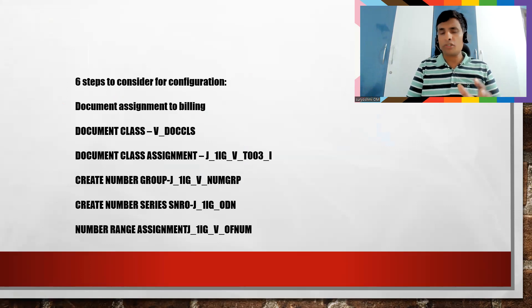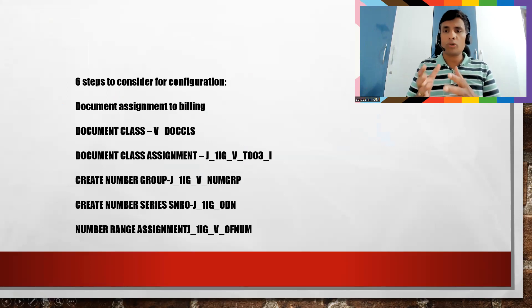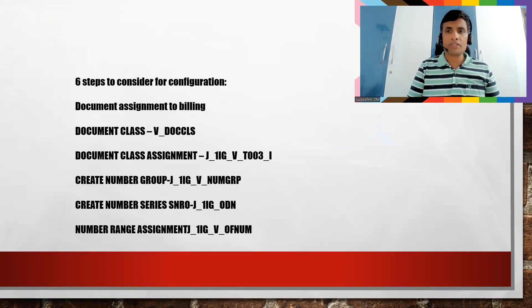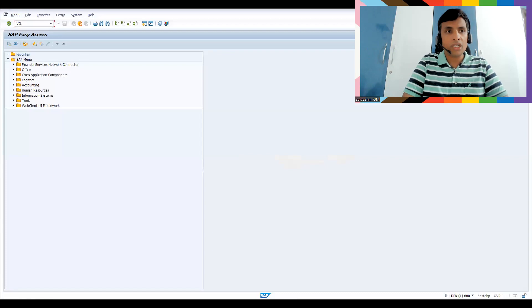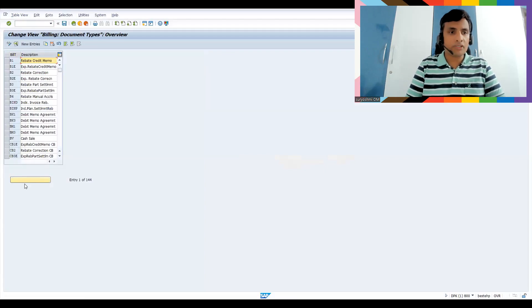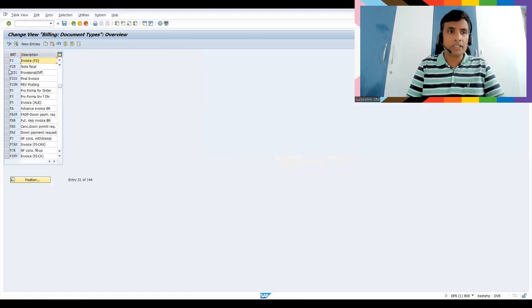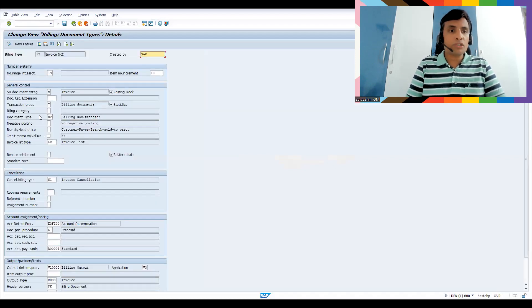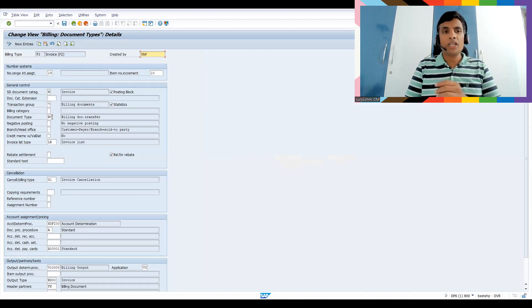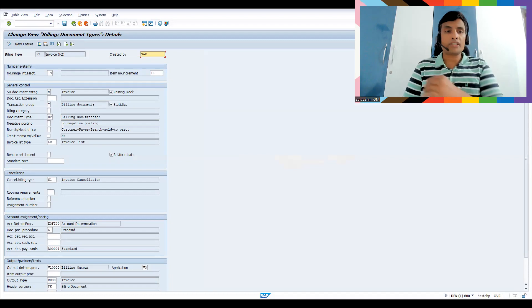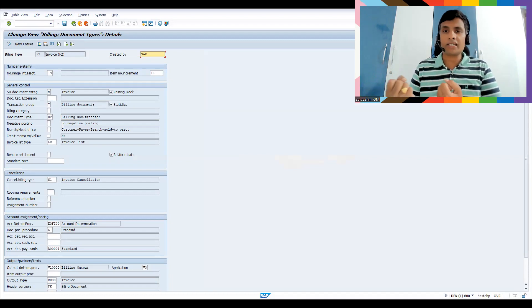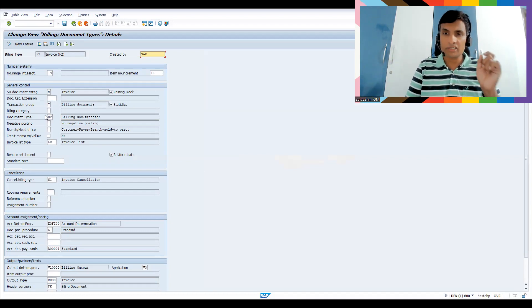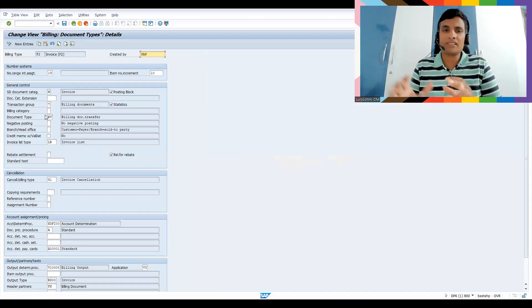So let's try to get on to the steps. First, document assignment for billing, whichever is possible I will show you because my system is not configured for GST, but still I'll try to give my best. At least I can show you some two to three settings. So let's go to VOFA. This you're already aware of. This is like, suppose if my standard billing document type is F2, then obviously you should have to assign document type. This is the first setting, important setting, otherwise you don't know how to transfer the values.